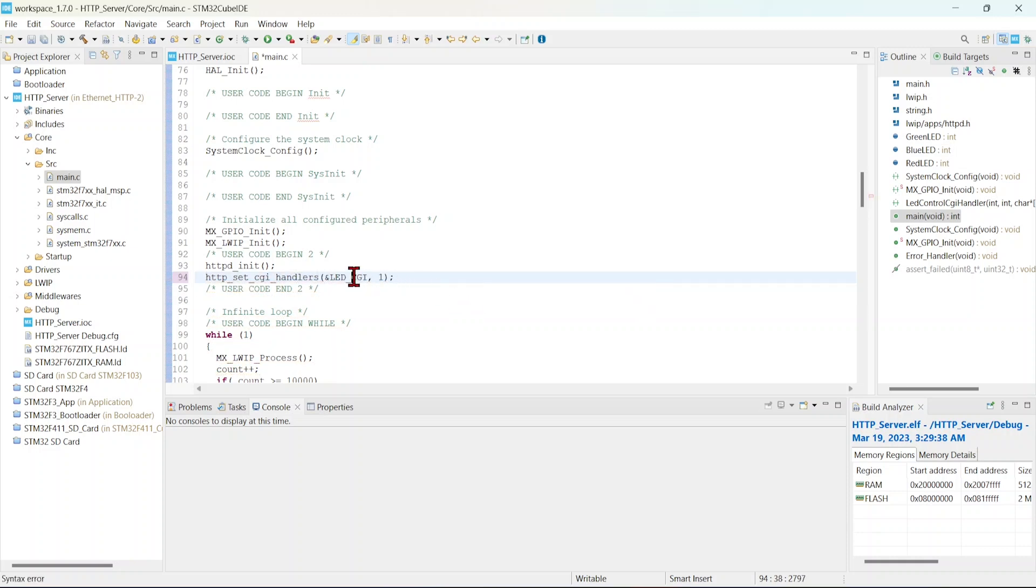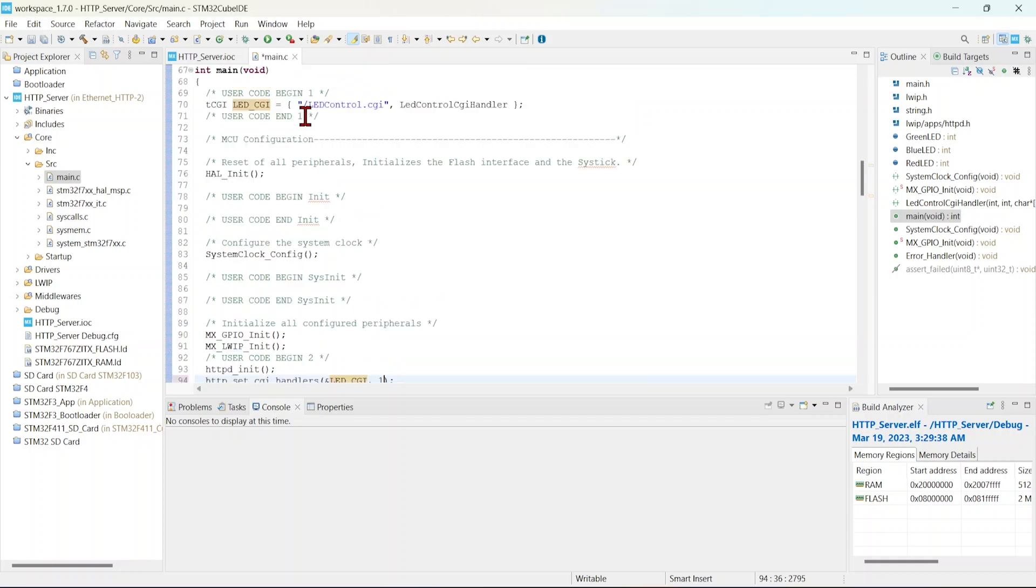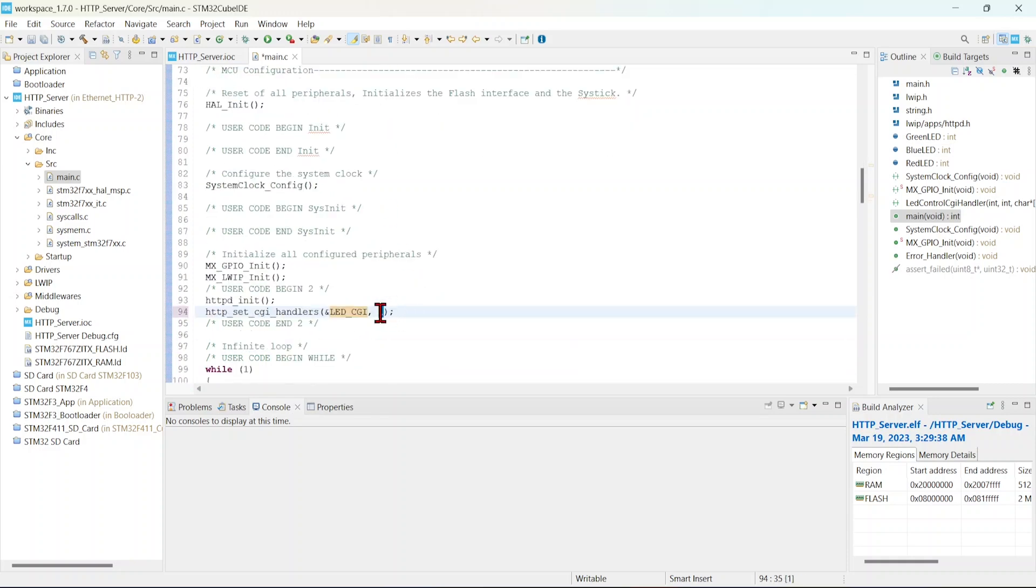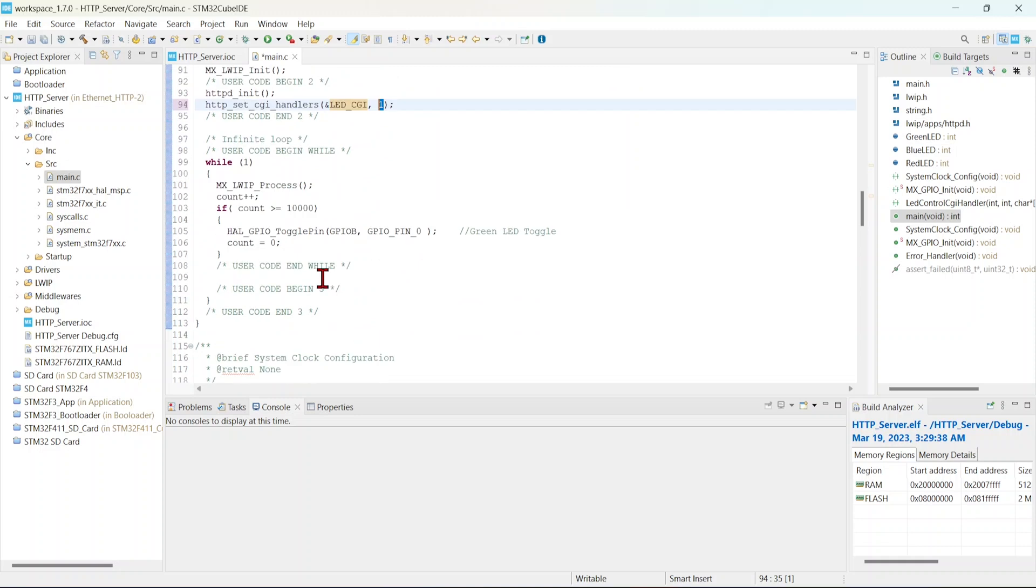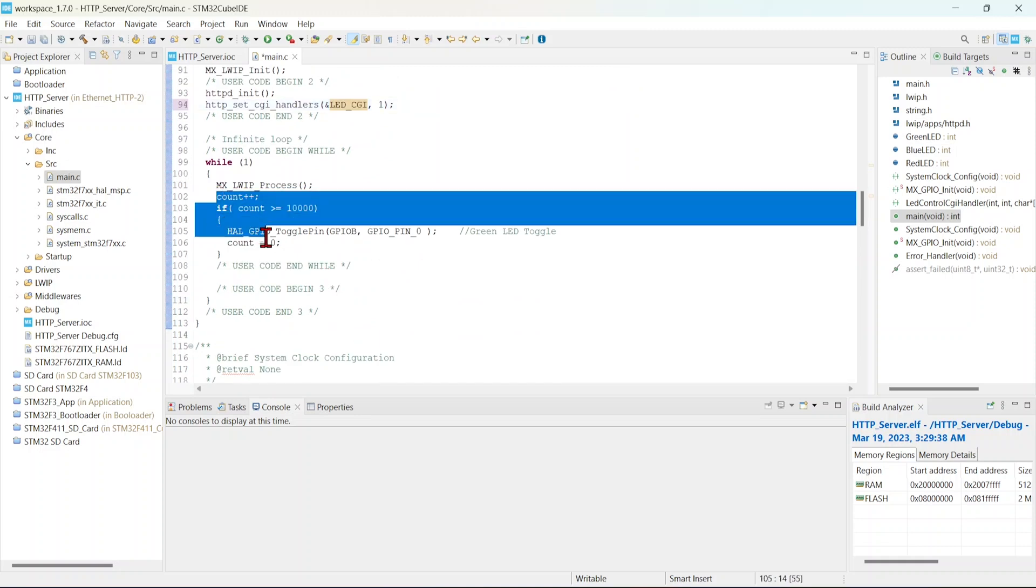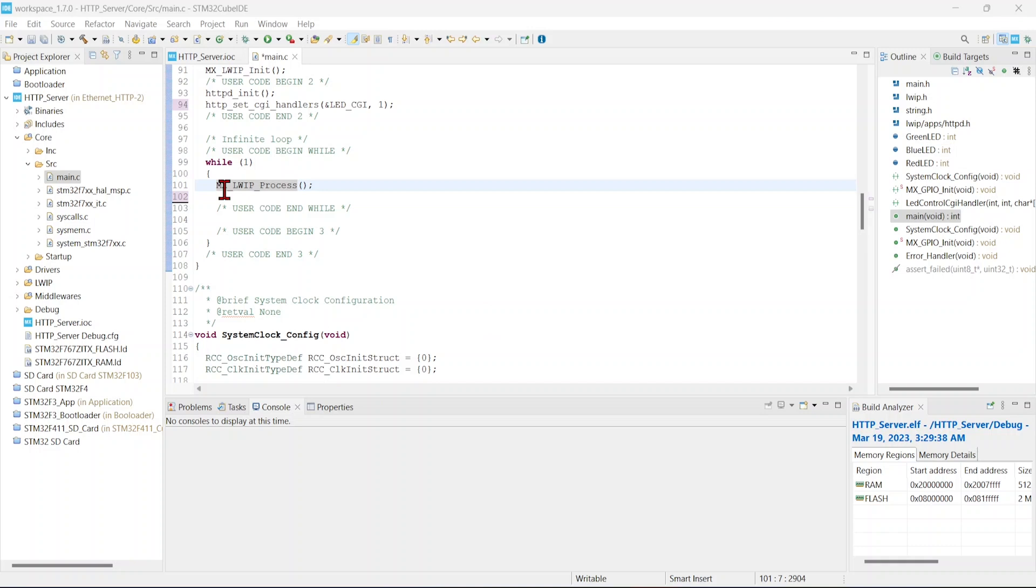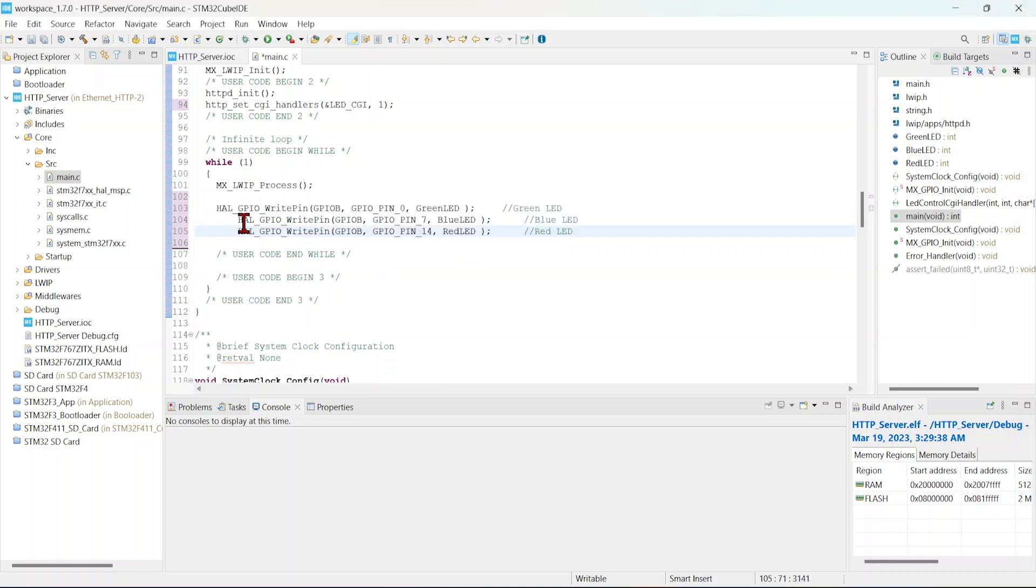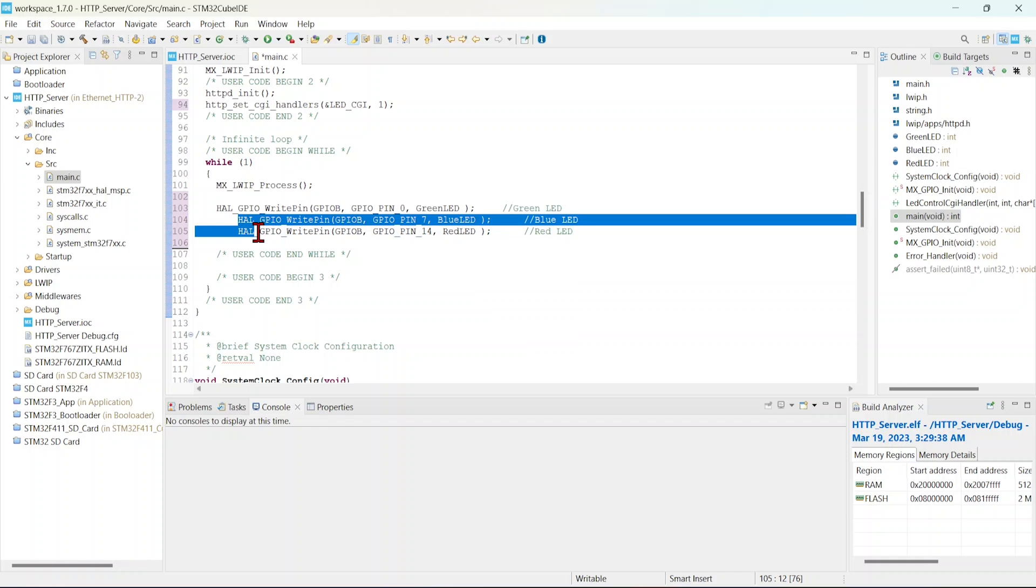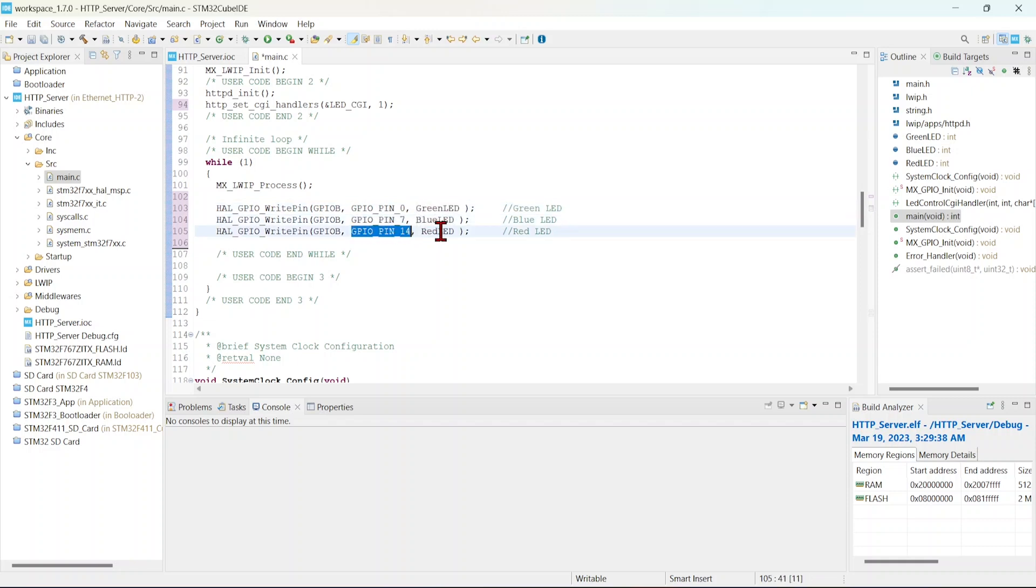So I am going to use this handler. We have created the CGI structure. We have initialized HTTP. Now I am going to remove this count because it is not required. Then we will register that CGI handler. This is the structure that we have created here, and I am passing that structure's address and one. This means how many scripts we are going to use. We are going to use one script, so I just gave one. Here I will remove all the unwanted codes. Let it be the MX_LWIP_Process. Now I am going to control the LED based on these variables. I am writing PB0 based on that green LED variable, PB7 blue LED variable, PB14 red LED variable.